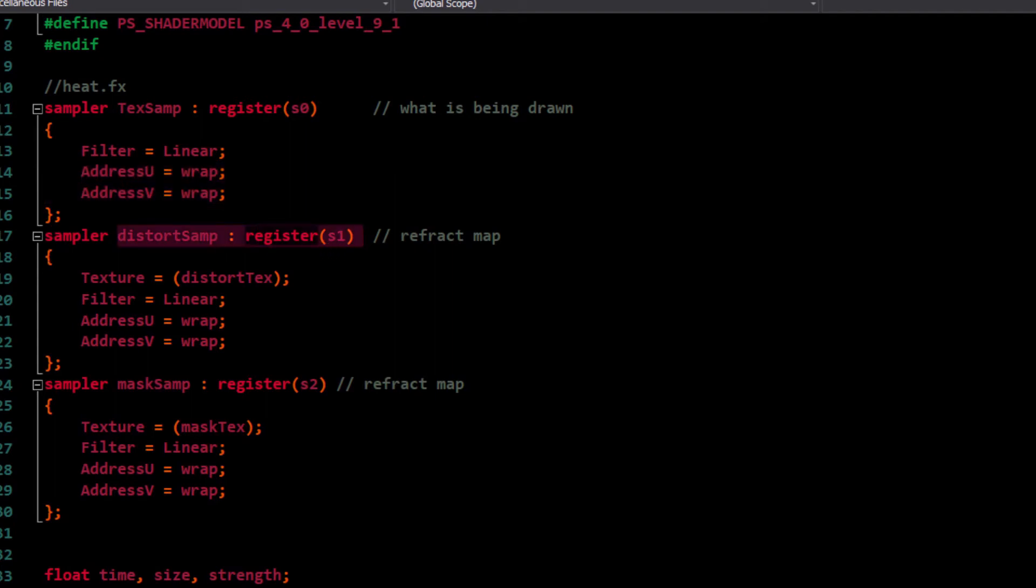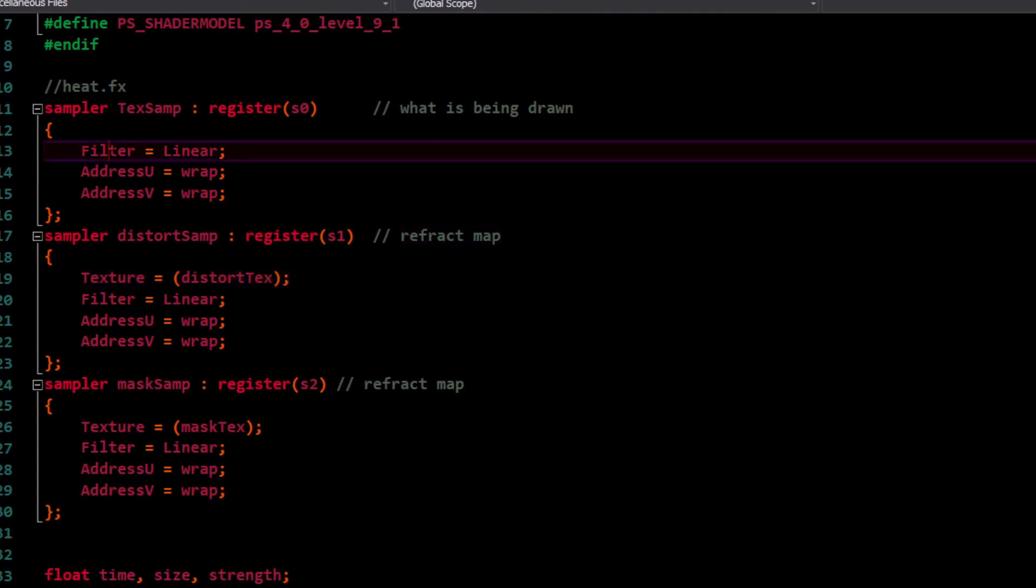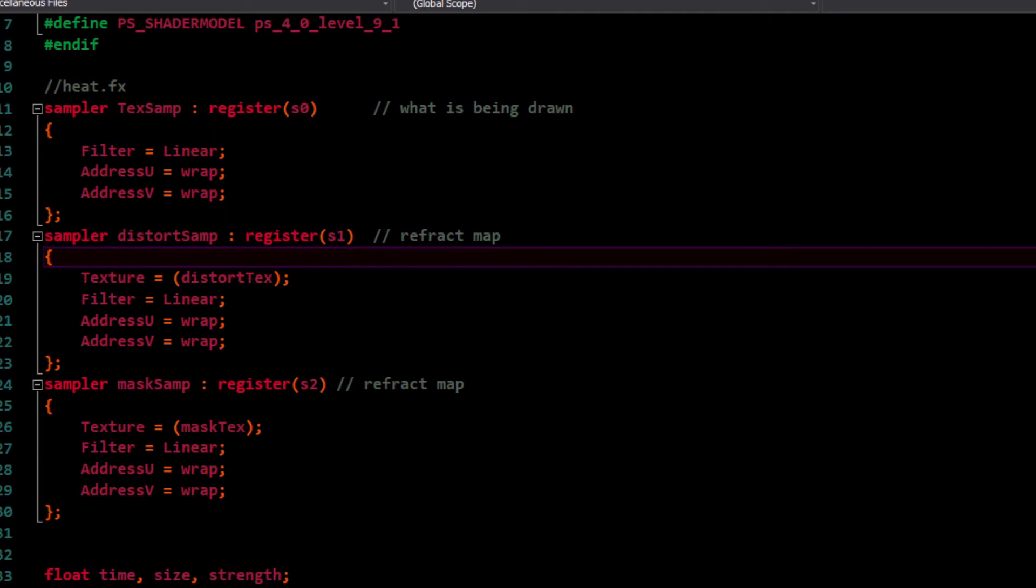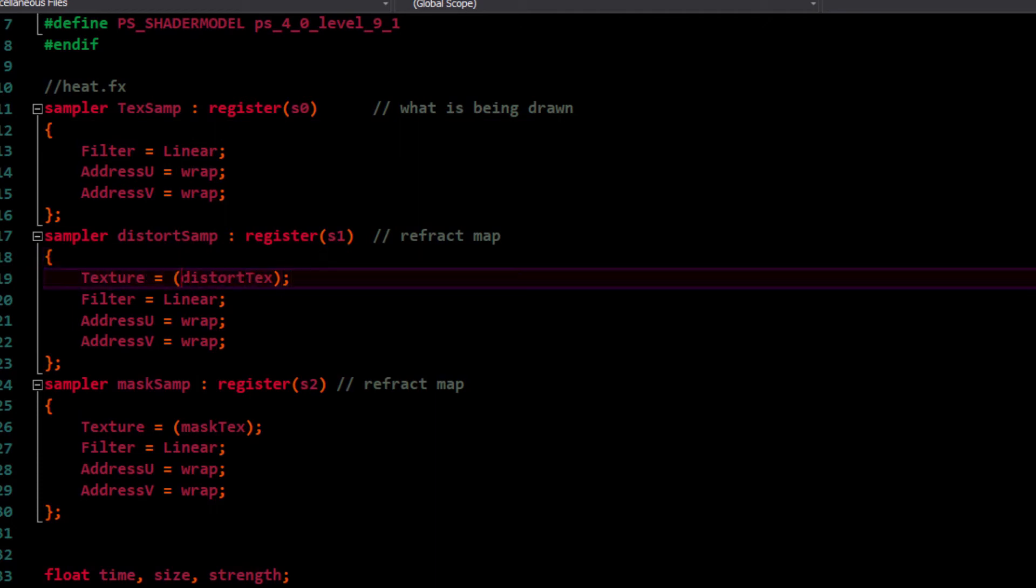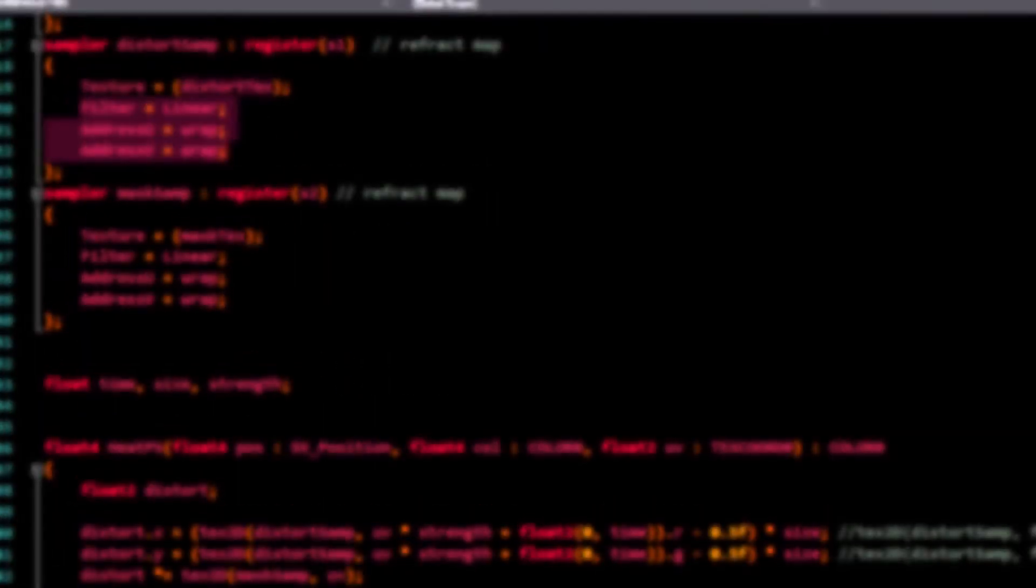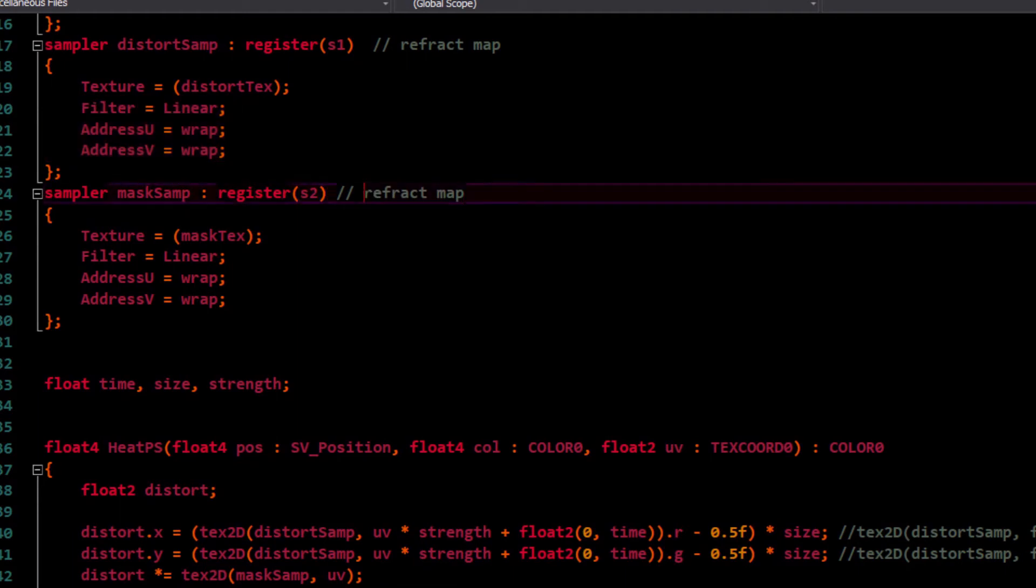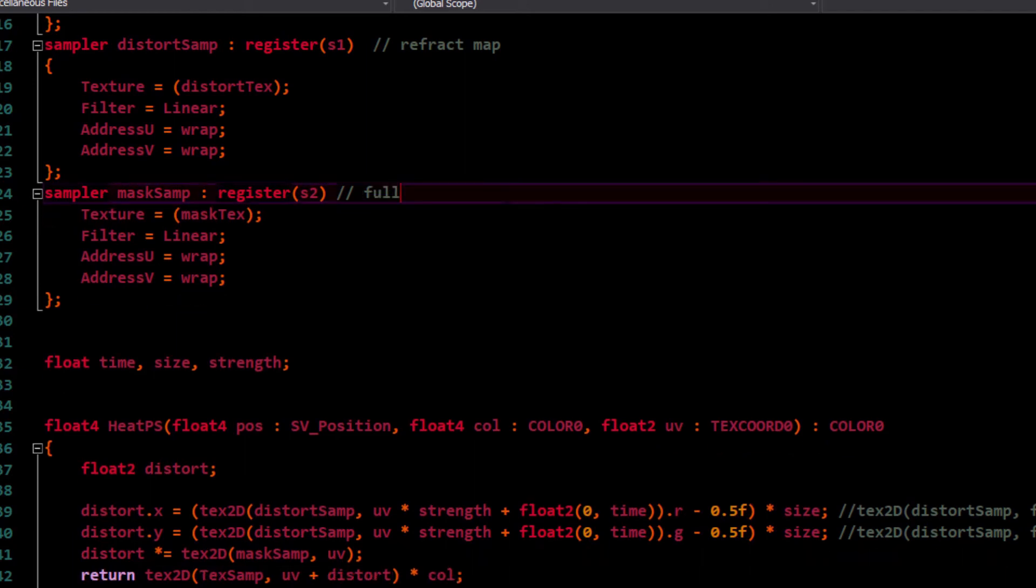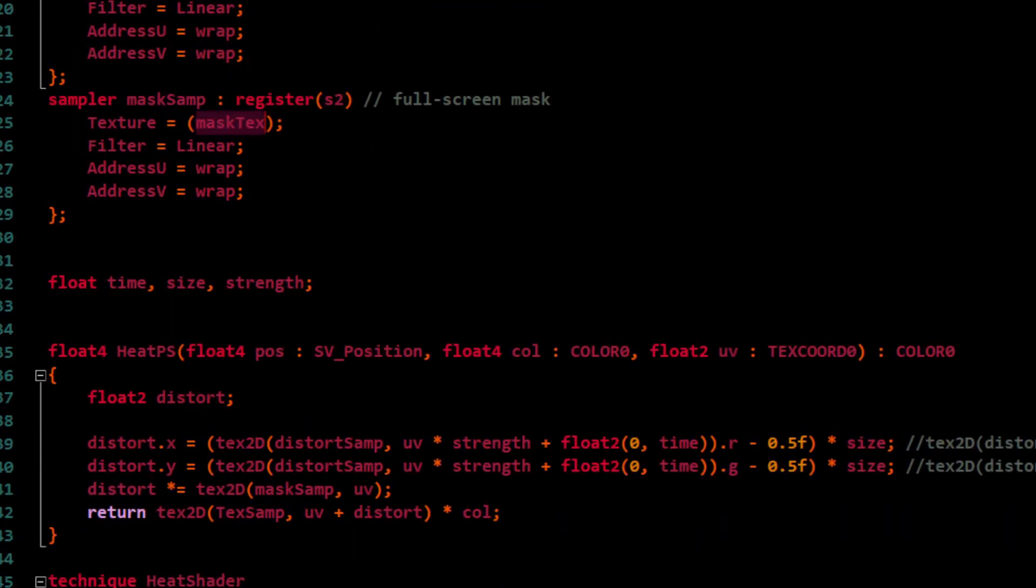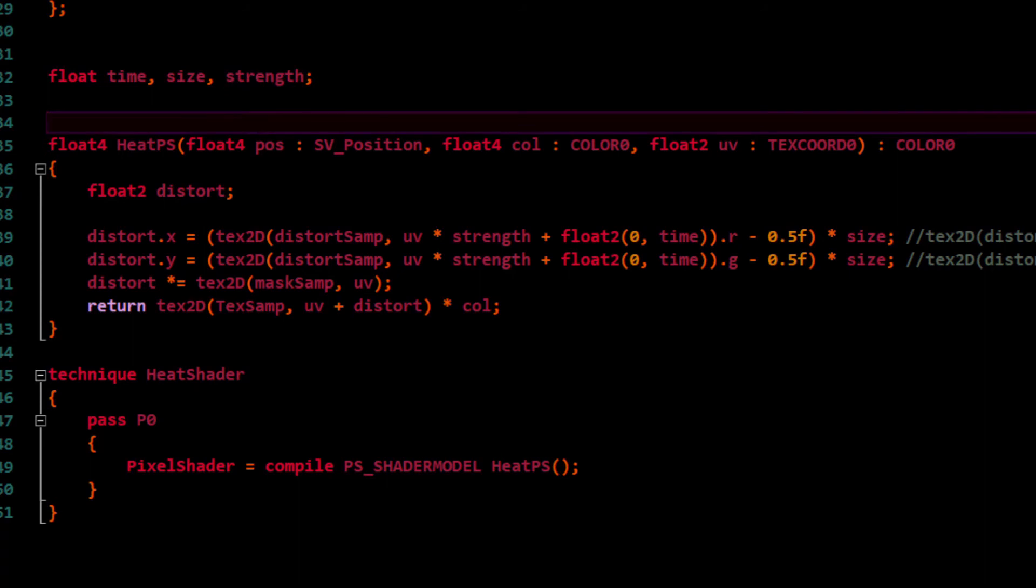This first one here is our background texture in register S0. By default, I have it set for linear filtering and address wrapping. So if it goes past the edge of the texture, it's going to wrap to the other side. We also have our heat distortion texture. That's that wavy one. I'm calling it RefractMap here or DistortSamp. You'll notice I don't have a texture equals sort of thing in here. I'm just using the texture0 slot for SpriteBatch. For the other ones though, you want to make sure you pass it into whatever you have between the brackets here. For the mask, we're setting it in register S2. This is just our full screen mask. We're also passing in the time, the size, and the strength.